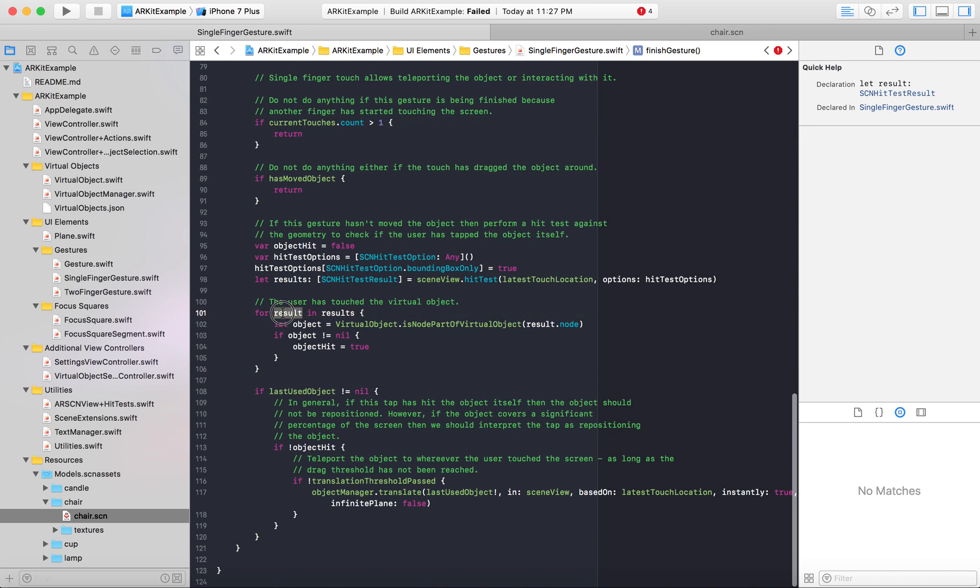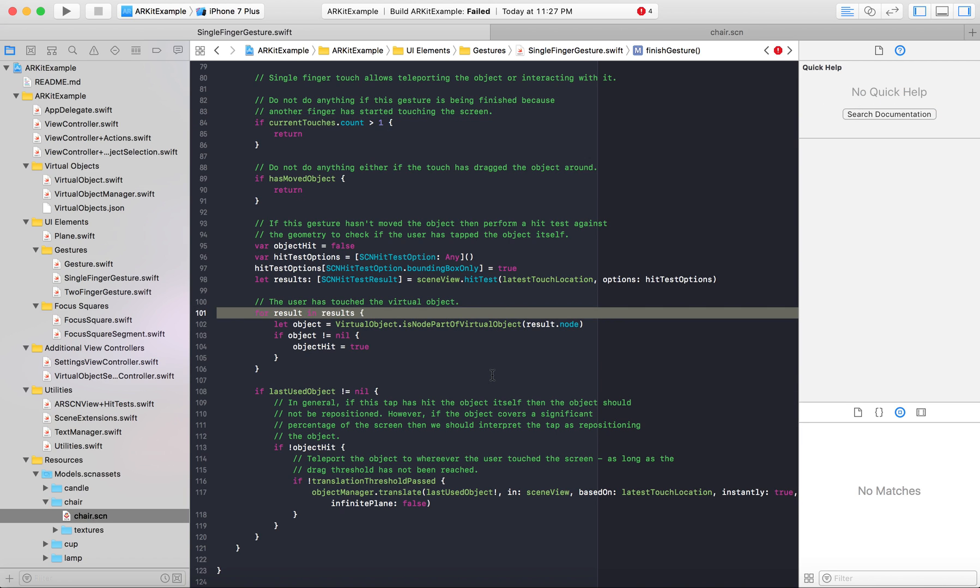So we'll go down here to the for loop for result and results and that is when the user touches the virtual object. It gets the result of the object that has possibly been touched and we want to then do an action with it. Basically like a standard button, when you click on a screen it will do something except the button is a 3D AR object so you can't use a UI button.